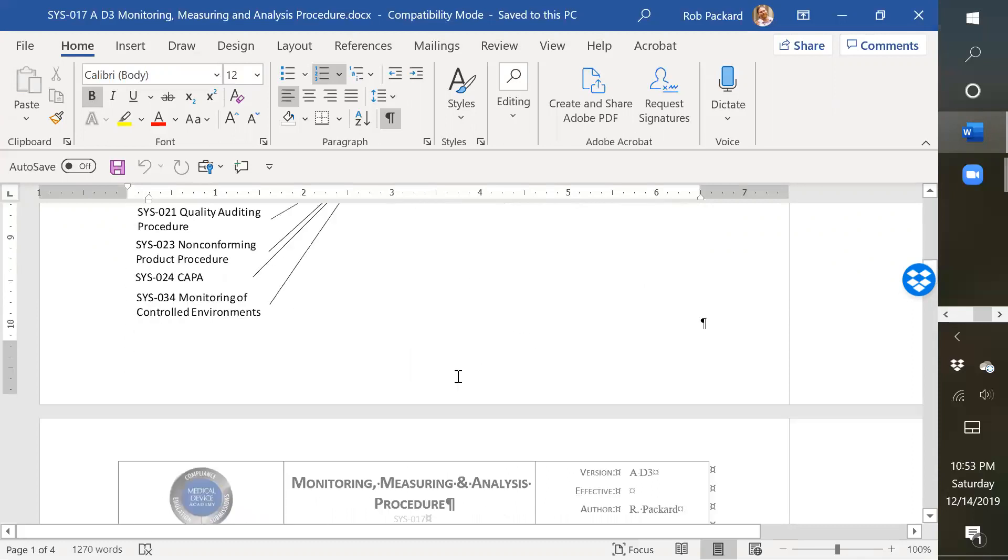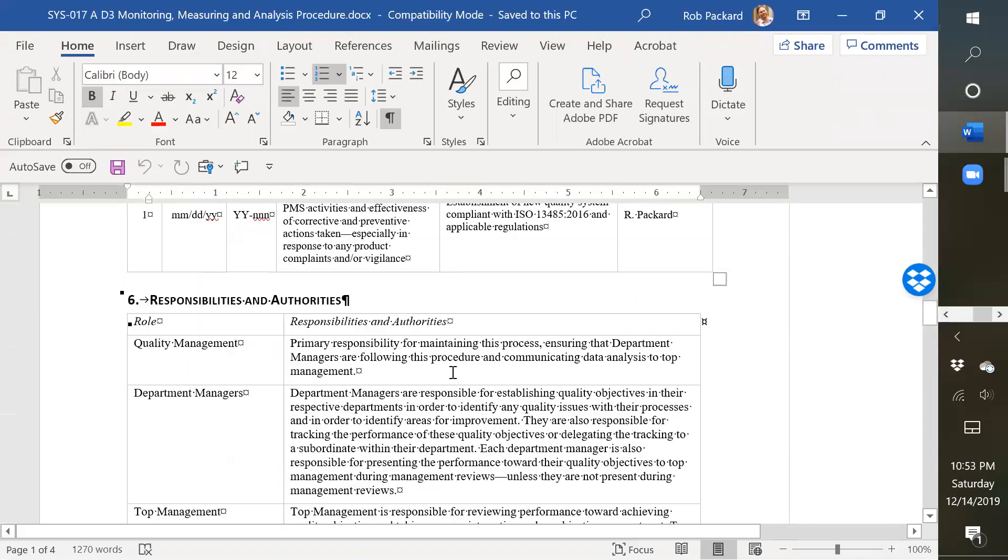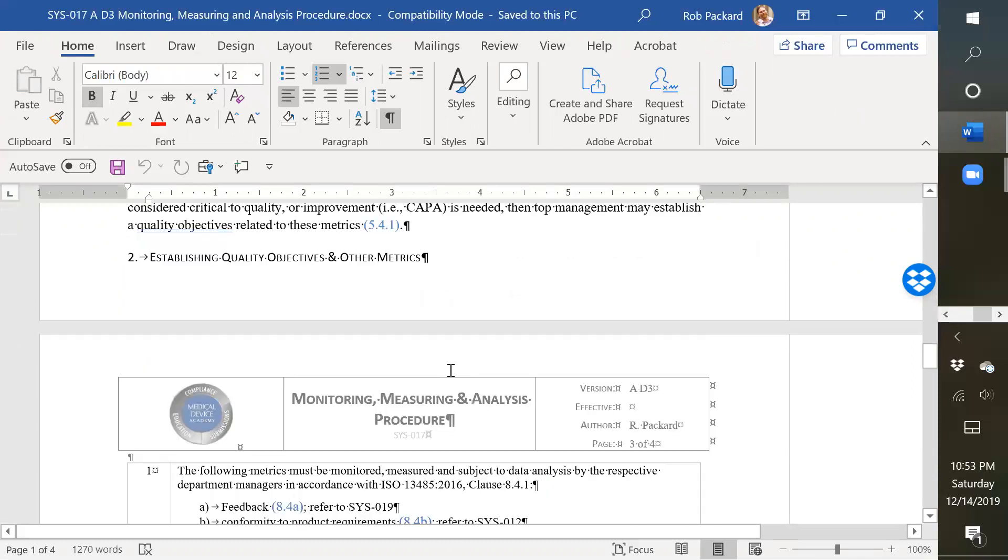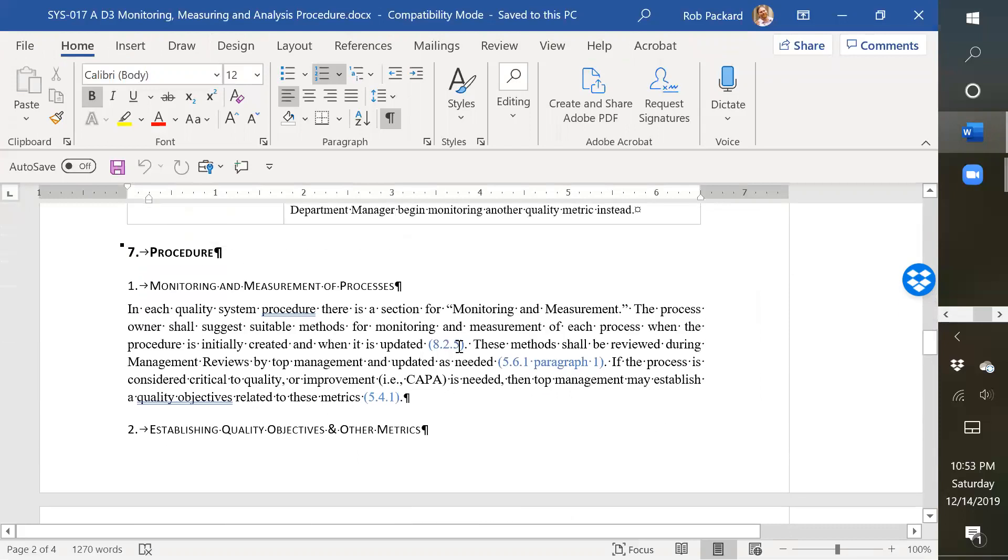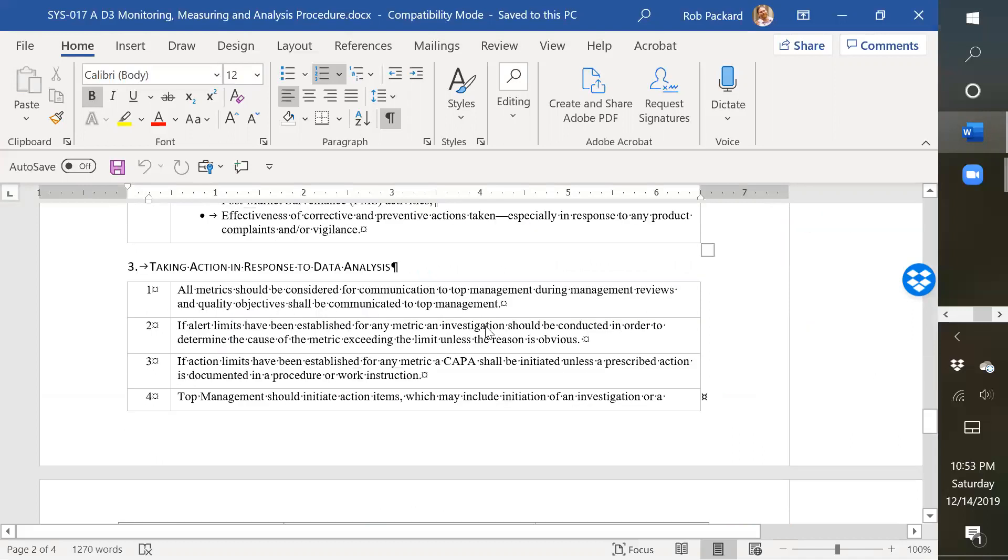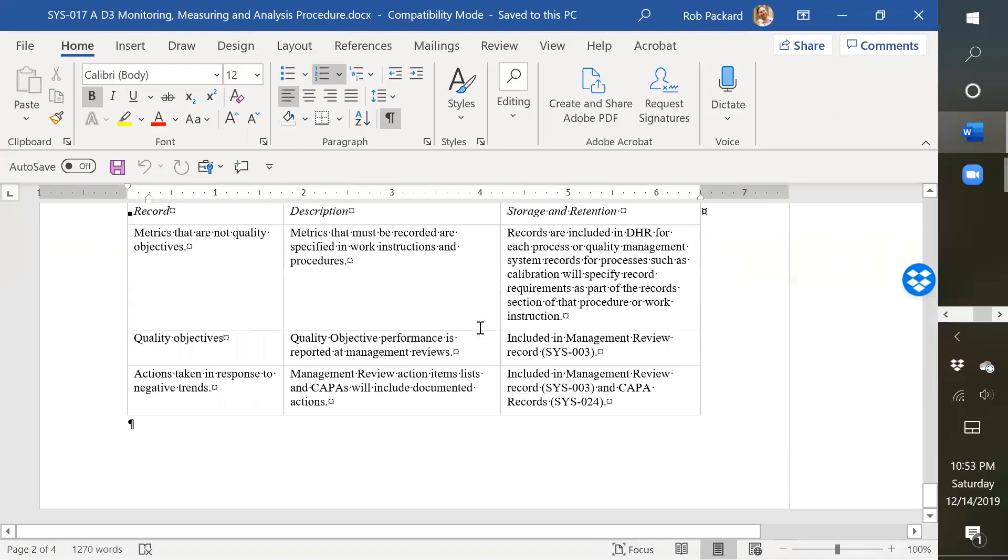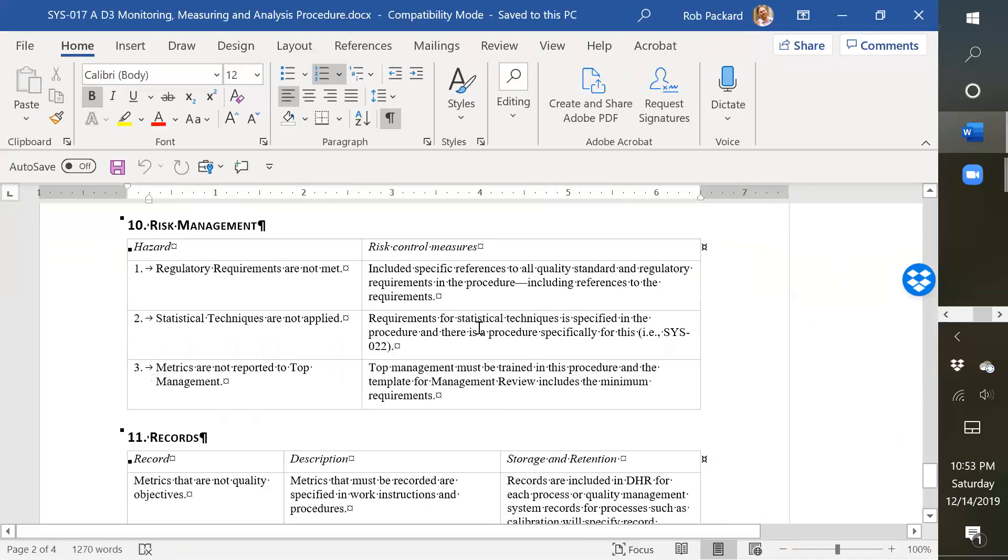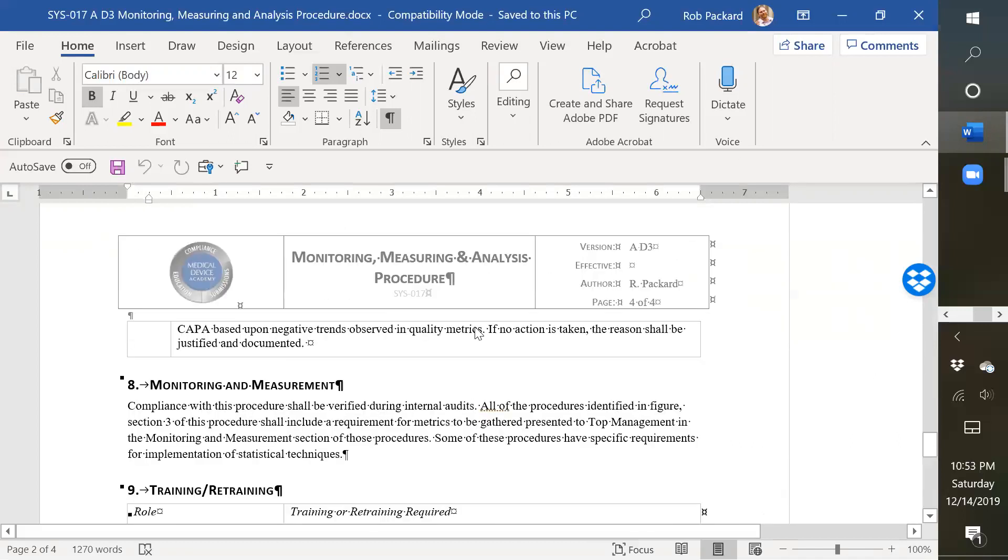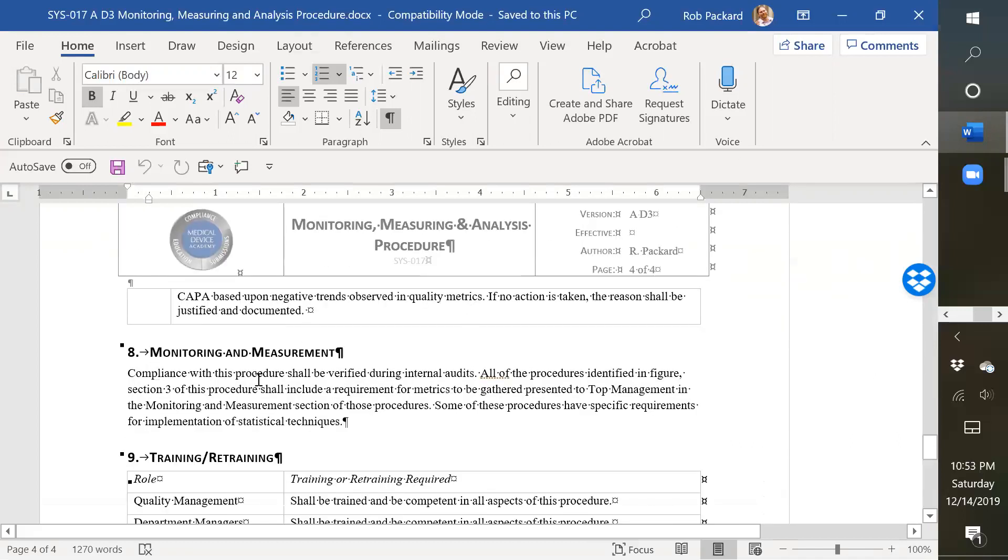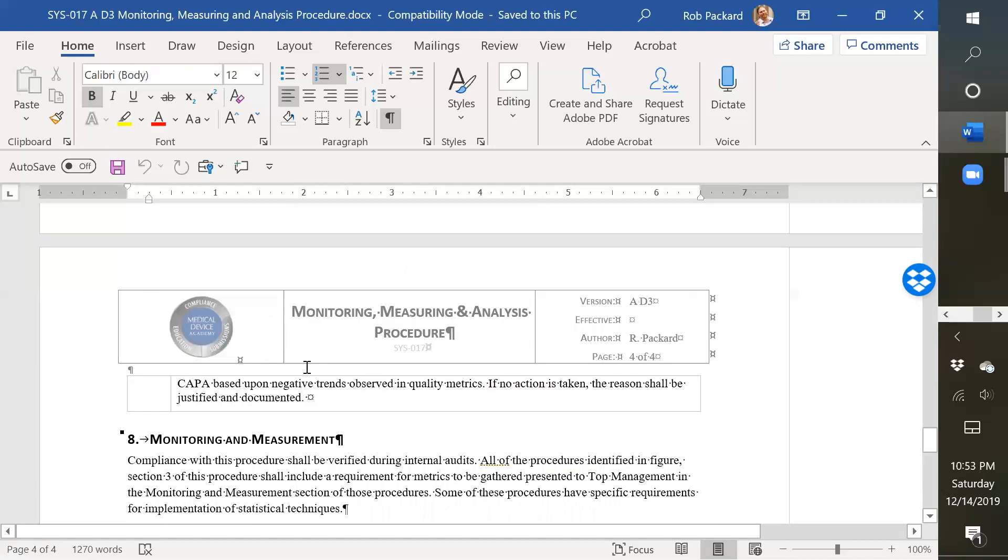But to give you an example of where these show up, here's some examples. So right here, it shows here's a reference to a requirement for 8.2.5. This is how we meet it. And it says that in every single one of our procedures, we have a section that tells you how you monitor and measure that process. And that's covered right here. So this section is included in all our procedures. It tells you how to monitor and measure that process.